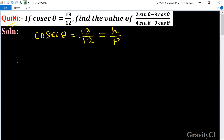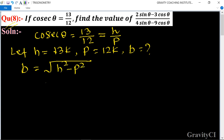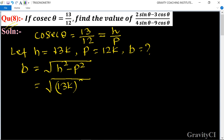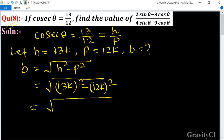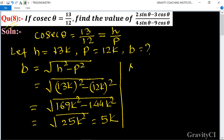So we let h equal to 13k and p equal to 12k. Now we find b. We know that the formula of b is equal to root under h square minus p square, so b equals root under 13k whole square minus 12k whole square, which gives root under 169k square minus 144k square, equal to root under 25k square, so b equals 5k.